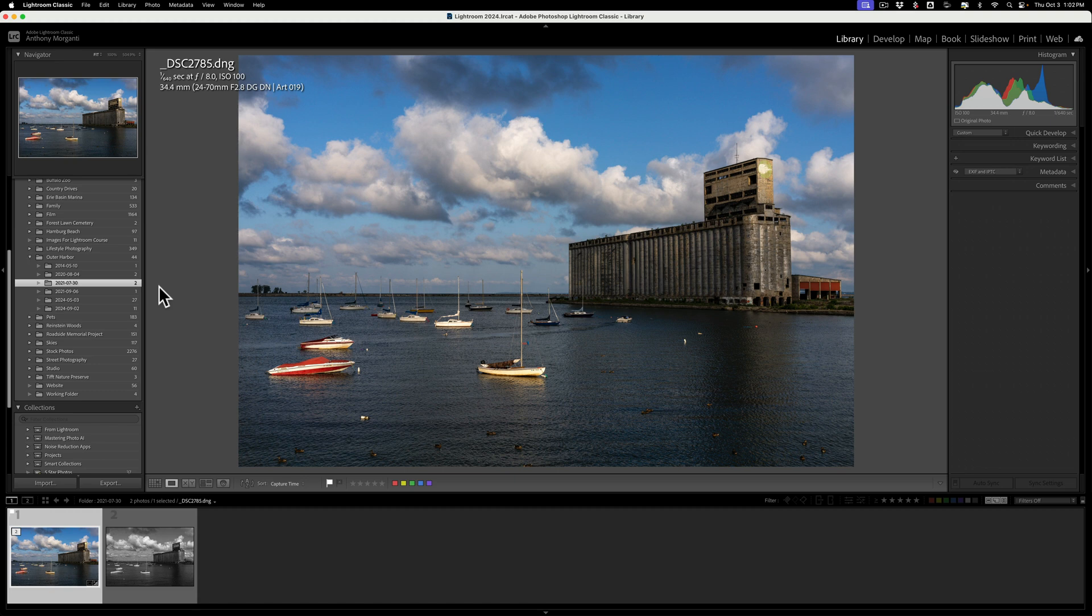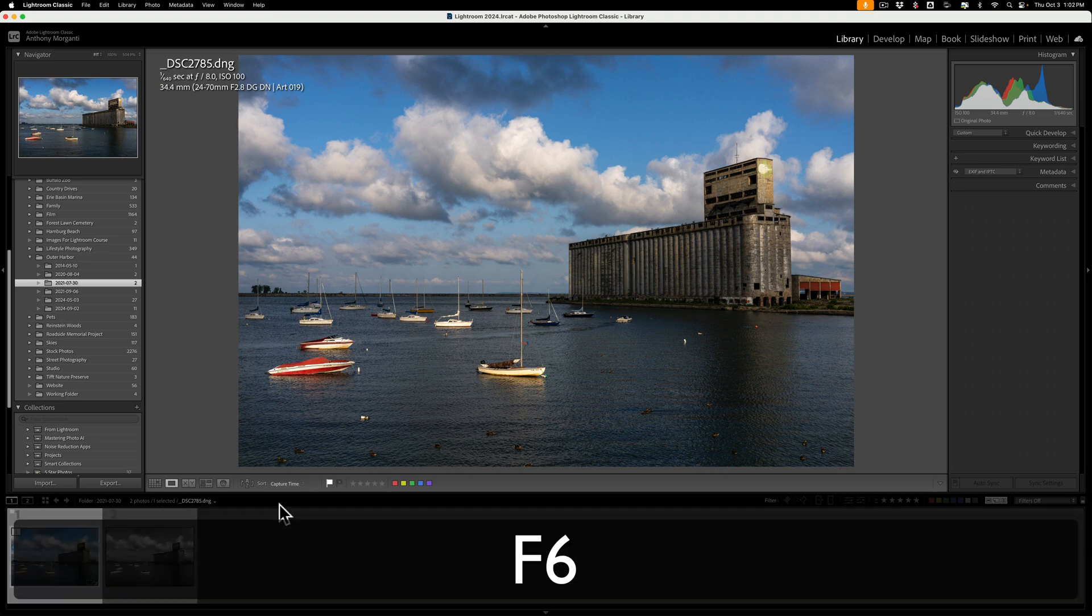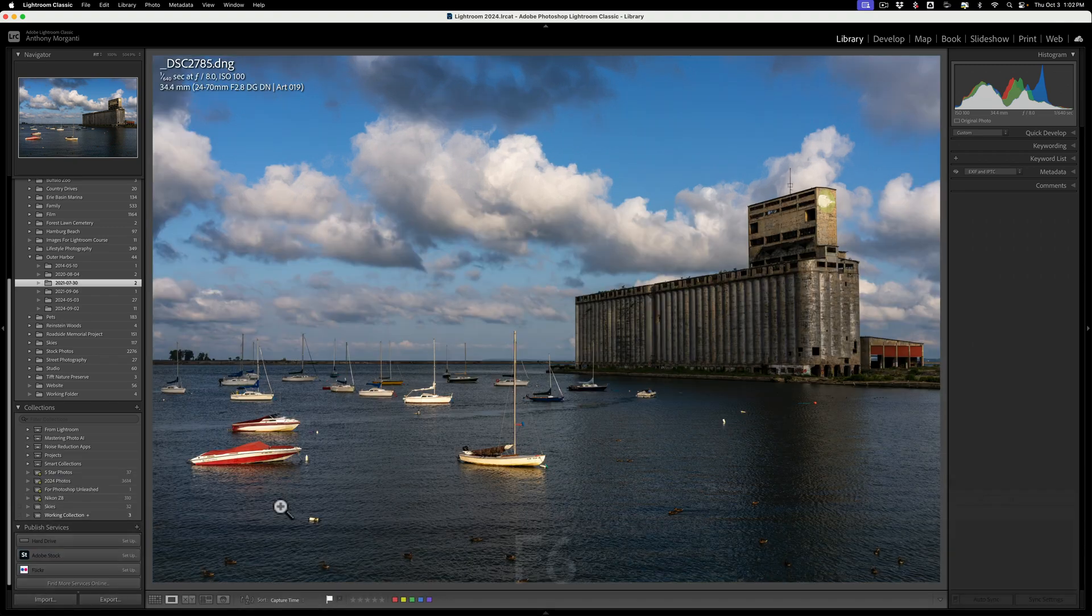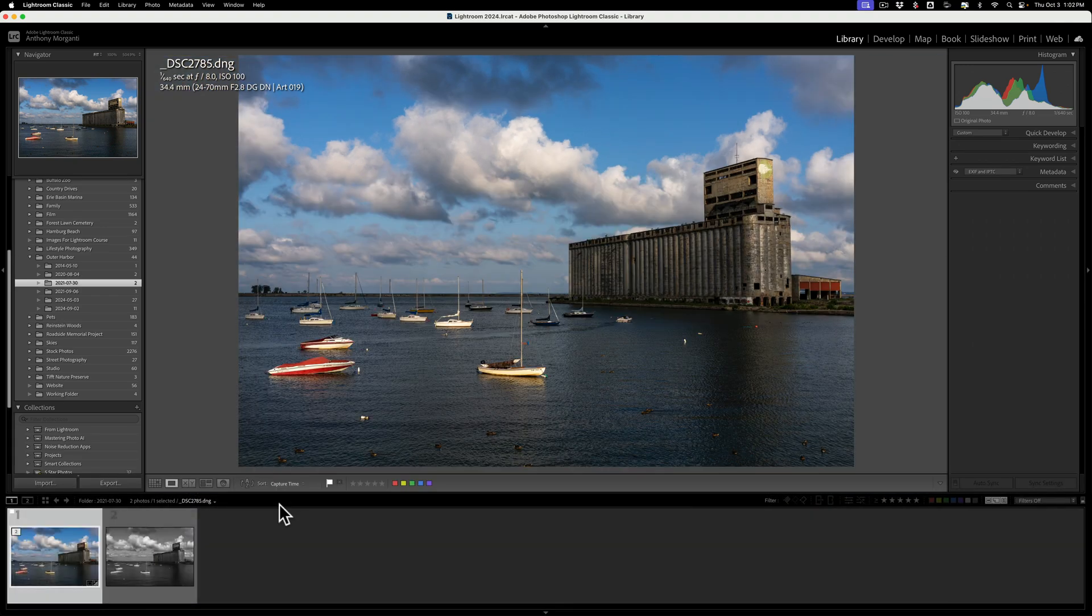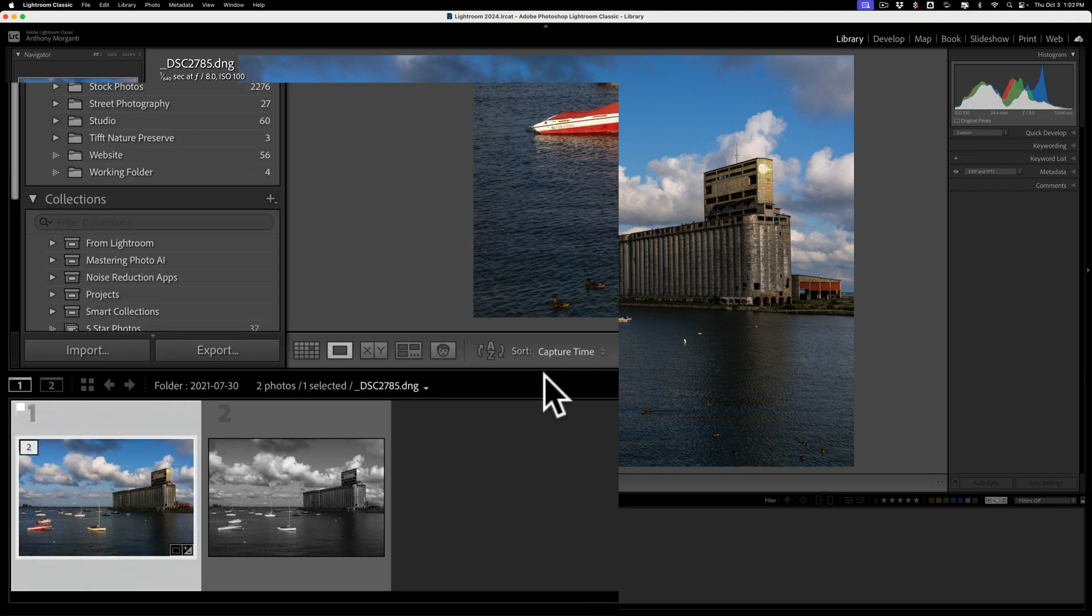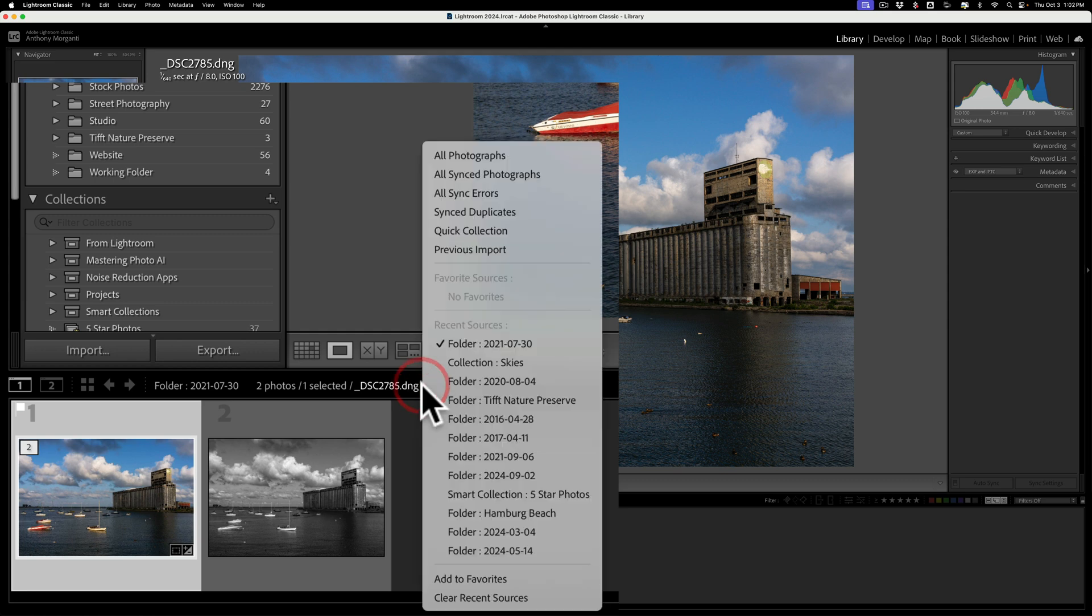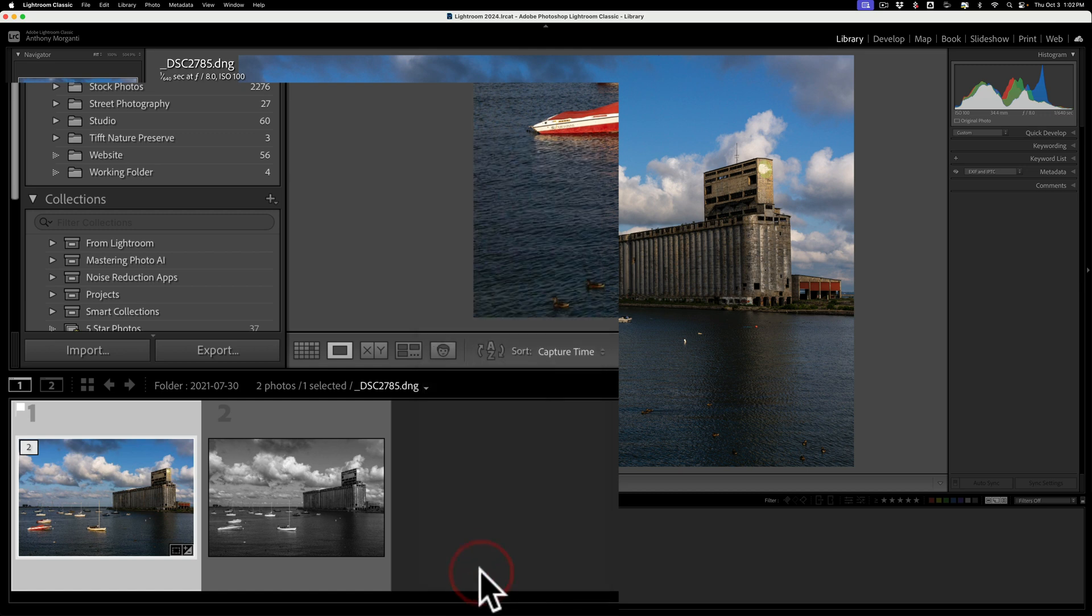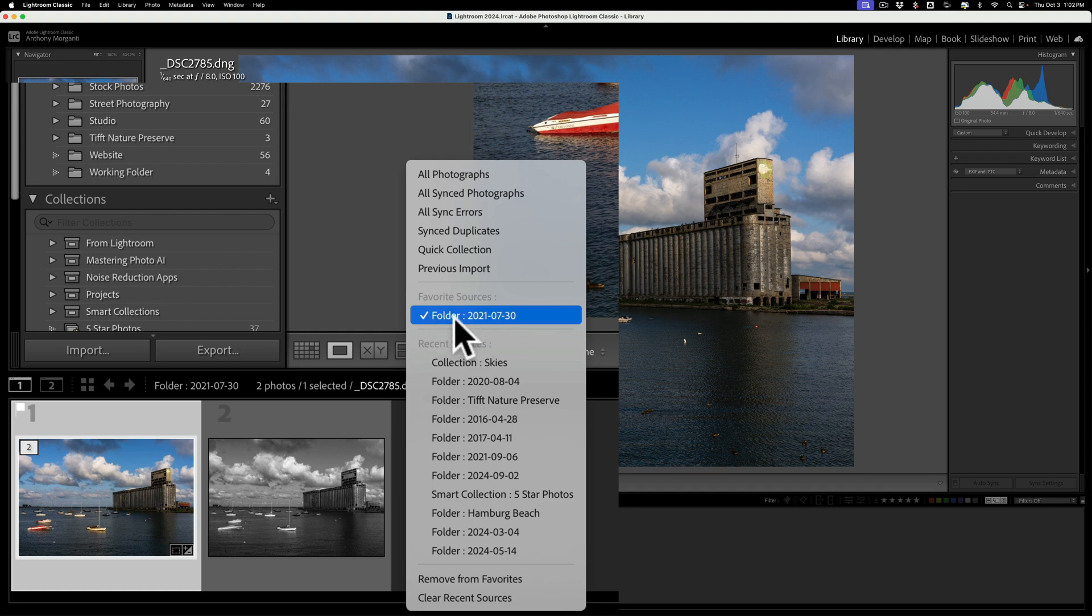To do that, just be clicked on the actual folder or collection that you want to make a favorite. Then go down here to the filmstrip. Now, the filmstrip has to be showing. So if your filmstrip isn't showing, make sure it is by tapping the F6 key. Then, you'll notice right here it has the file name that I happen to be clicked on. Well, that's actually a little menu. Click on that, and a menu will appear. And you could go down here to Add to Favorites. And when you do that, when you click here again, it will be in the Favorite Sources right here.